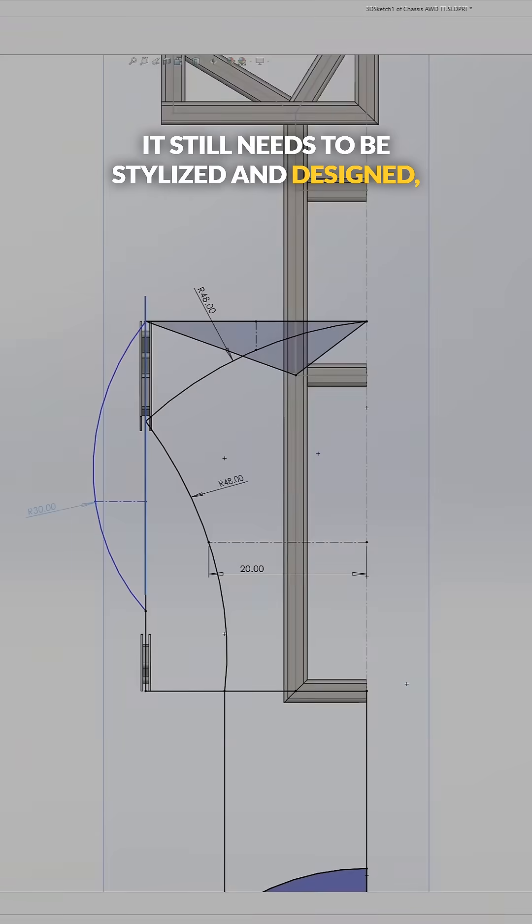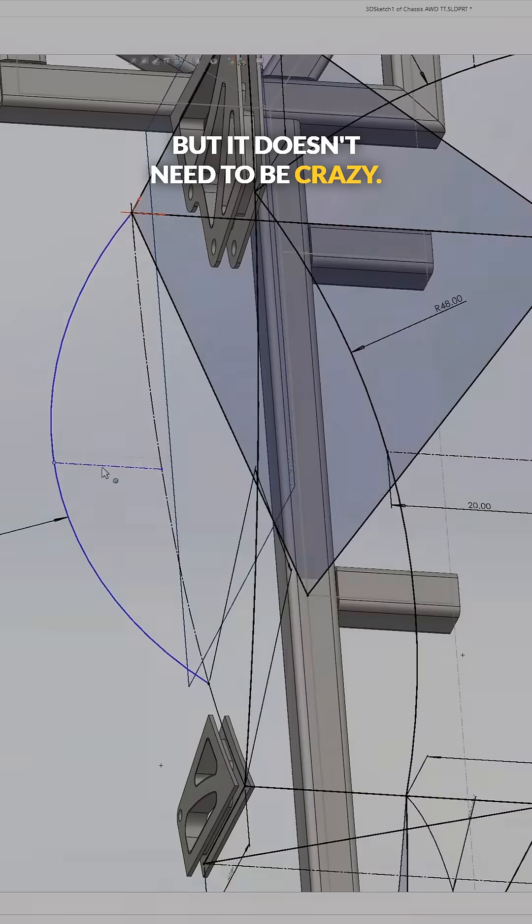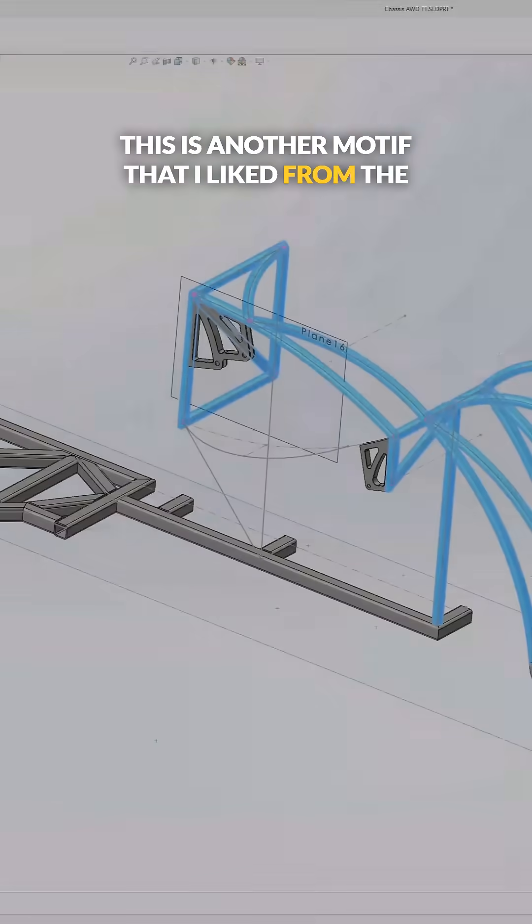It still needs to be stylized and designed, but it doesn't need to be crazy. This is another motif that I liked from the previous design.